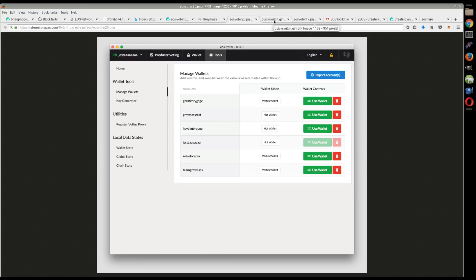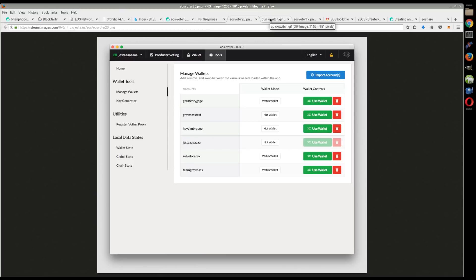Right now I don't really have to do anything. I'm just collecting airdrops, so I haven't used Scatter. I haven't used Greymass, but I would vouch for it just out of the fact that it's these respected guys from the Steem blockchain that have been on there for the last several years doing a great job.